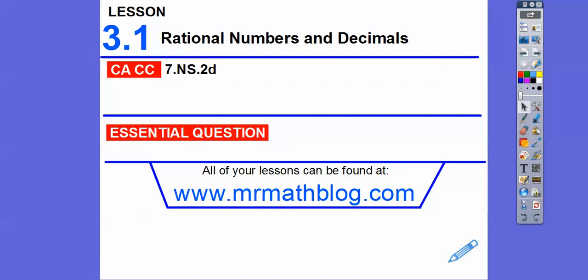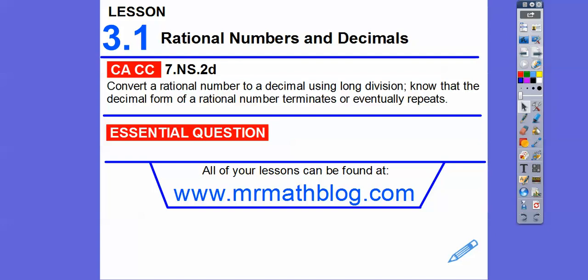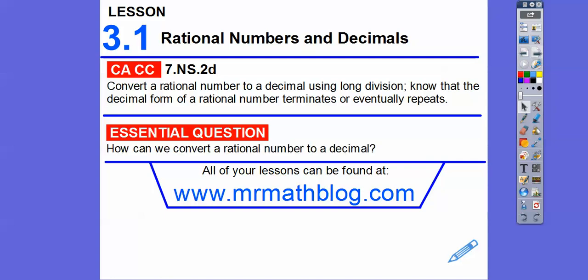Hey everybody. This lesson is Rational Numbers and Decimals. Rational numbers are typically fractions, which can be converted to decimals, and decimals can be converted to fractions — we'll do that in a later lesson. Our question here is: how can we convert a rational number to a decimal?